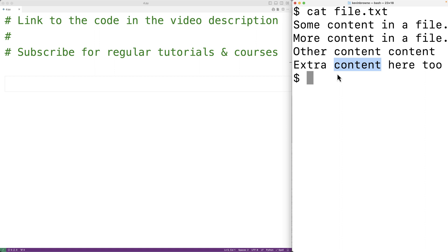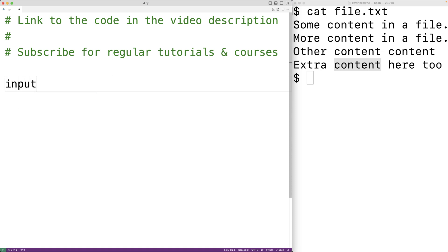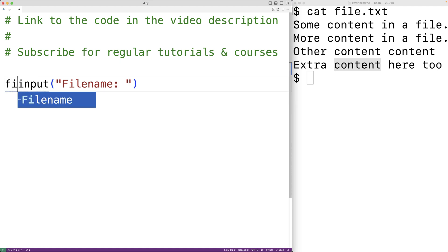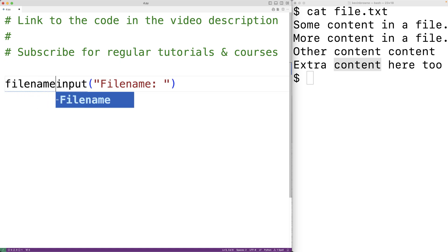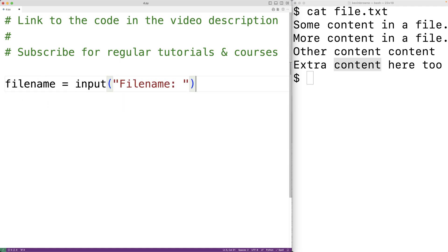The first thing we'll do is prompt the user to enter the file name using the input function. We'll call input and pass it the string "file name:" to prompt the user with this text. The input function is going to return the file name the user enters, and we'll store that into a variable called file_name.